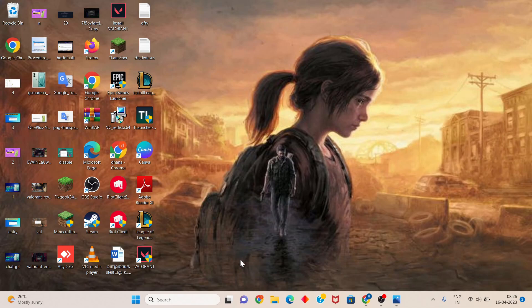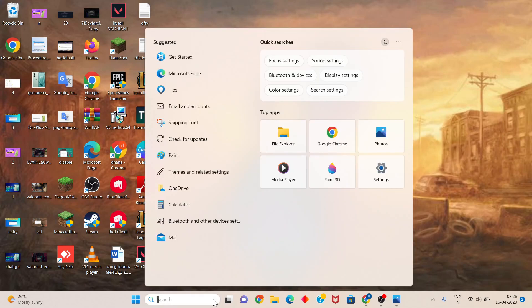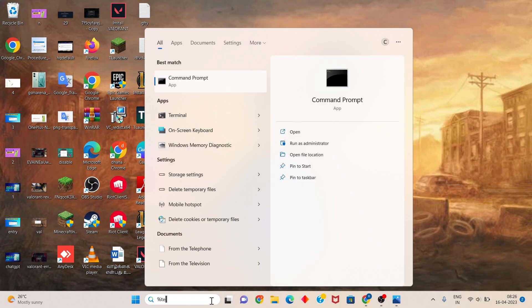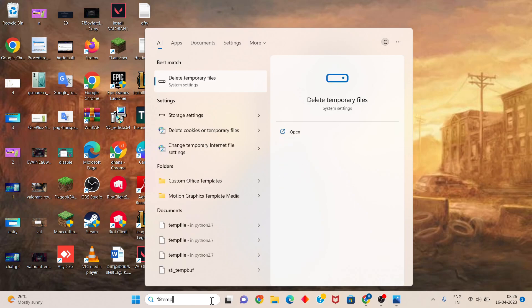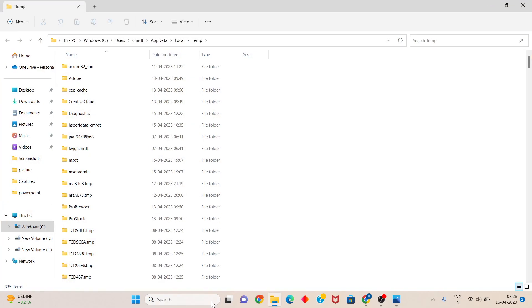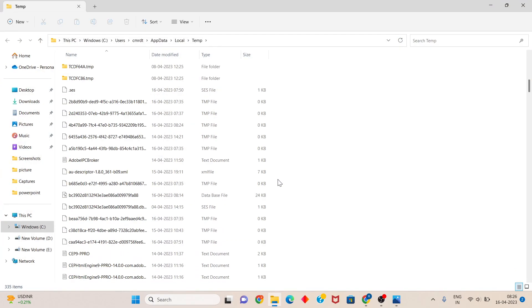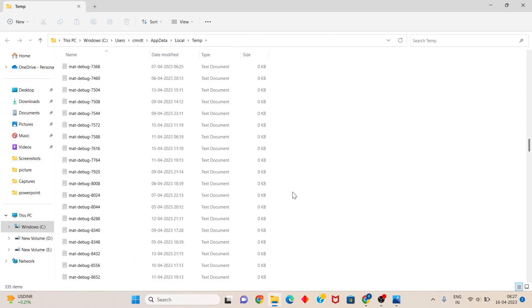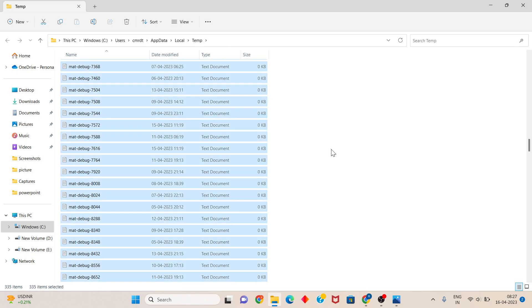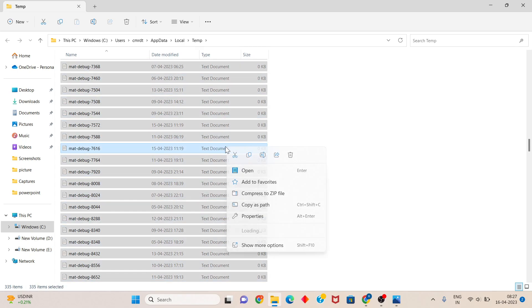Go to the search bar, search temp, and click enter. After you see the temp folder contents, press Ctrl+A to select all, then right-click and delete.